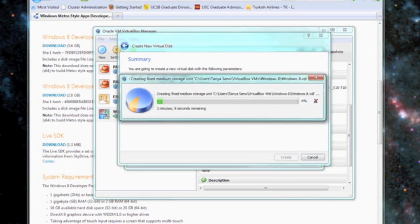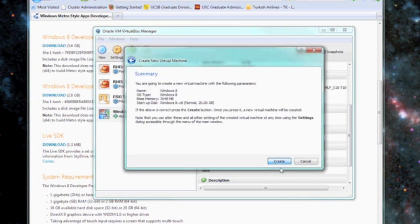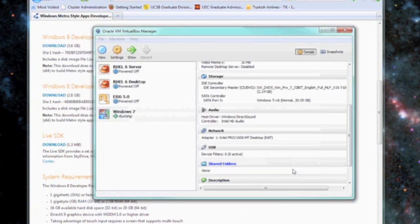Once the virtual disk is done, you can go ahead and create your virtual machine.